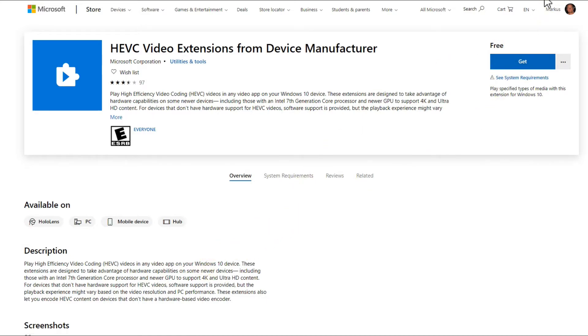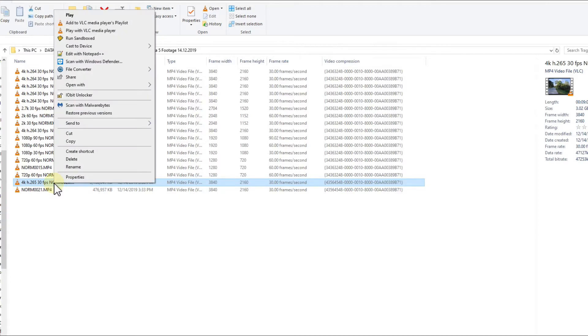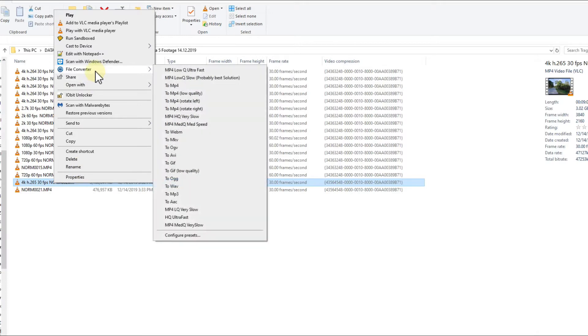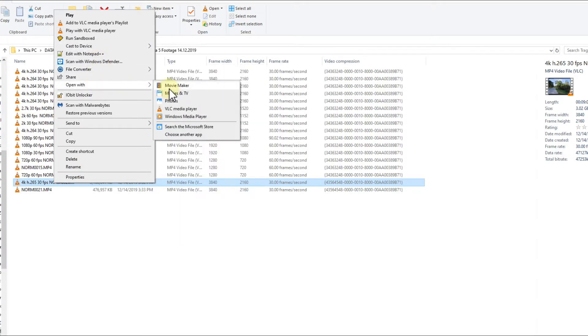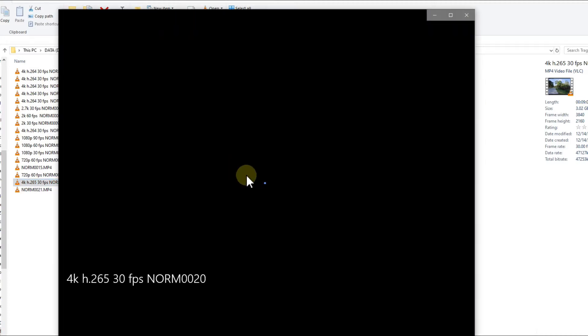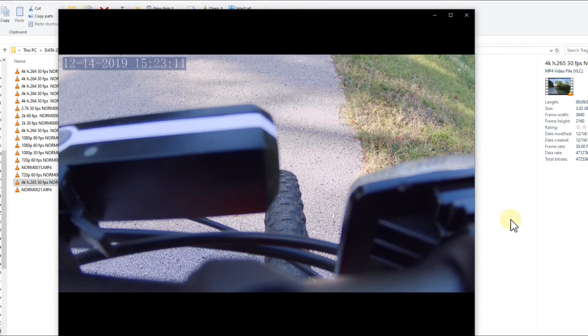This is now how it looks after that. We are back now on the same video just after installing this codec from the device manufacturer. Right click again, open with Movies and TV, and hopefully it will work.